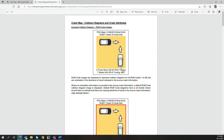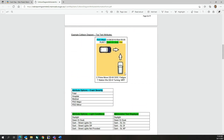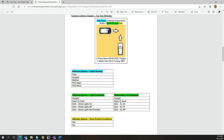In this example, OOC Fatigue means a vehicle that was out of control as the result of driver fatigue, and Turning MRT means a vehicle that was turning to make a right turn. All the abbreviations and acronyms used in the collision diagrams are explained in this Road Safety Engineering resource document.